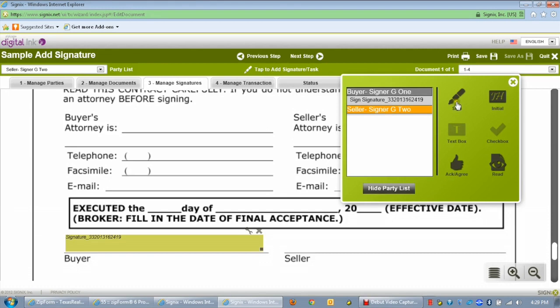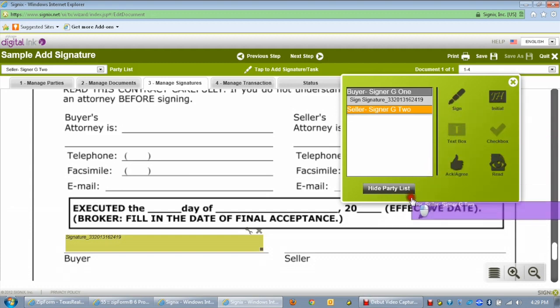You can drag signatures, initials, text boxes, check boxes, acknowledge and agree verifications, and read confirmations right onto the form where you'd like them to appear.